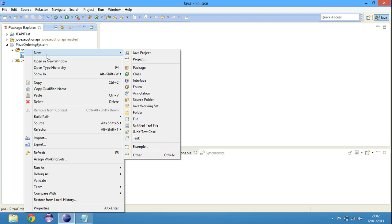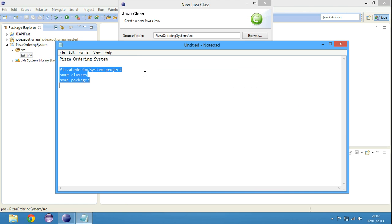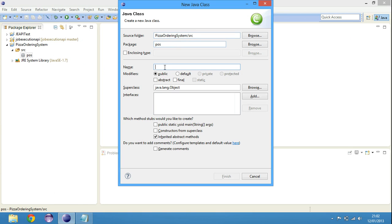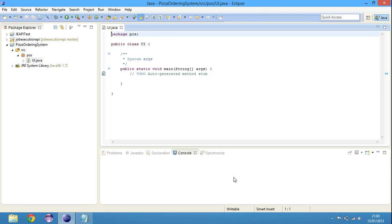Now we need to create some class files. We don't know which class files we need. First of all, we need interface. That can be command line interface or graphical interface. For now, we're just going to create a UI class. Let's go back to our new Java class dialog box and say UI. We need a main method because we're going to execute this interface thing. So we have our UI class.